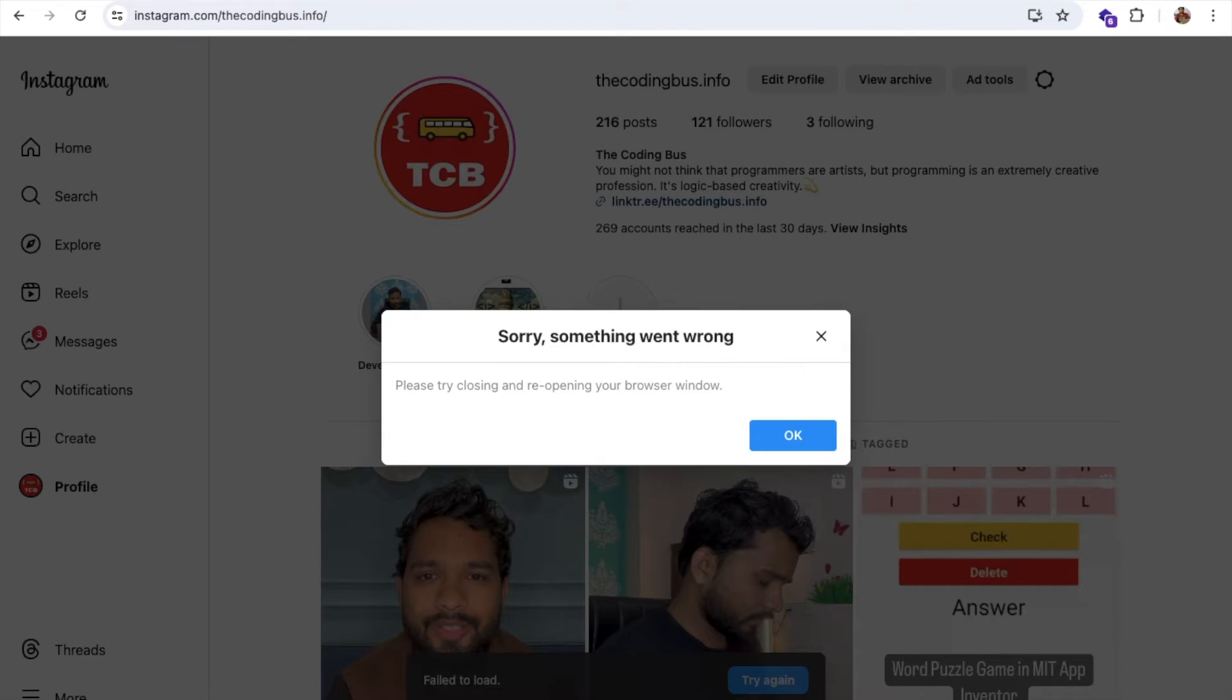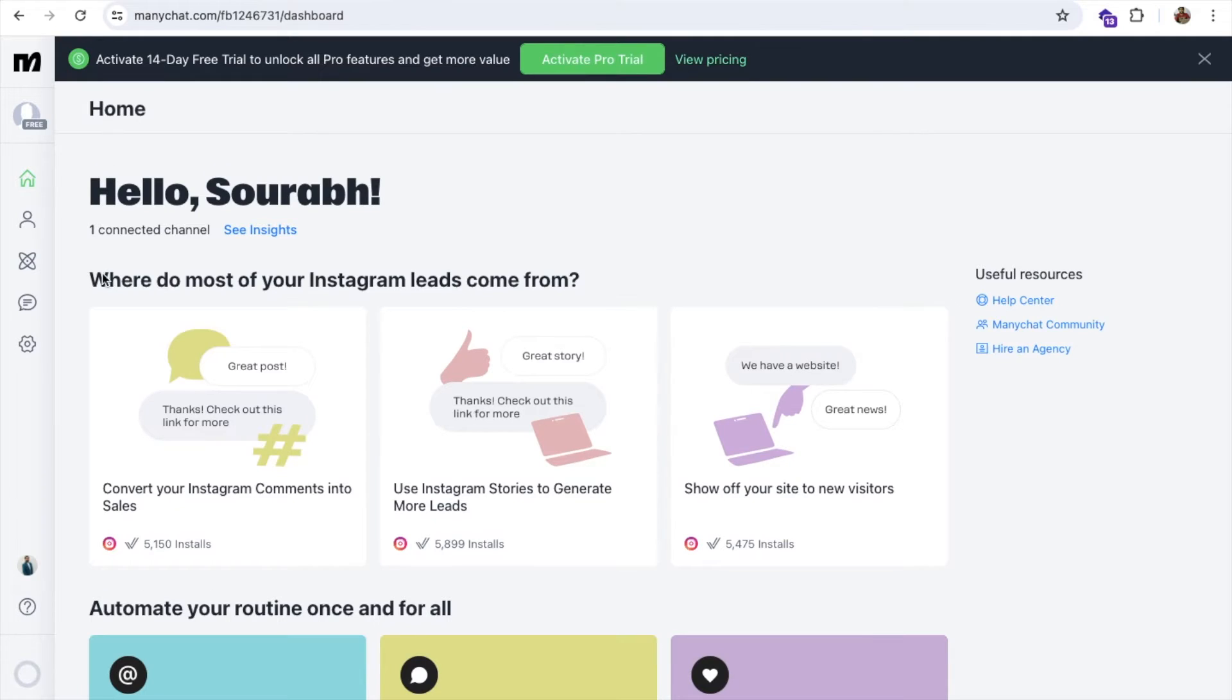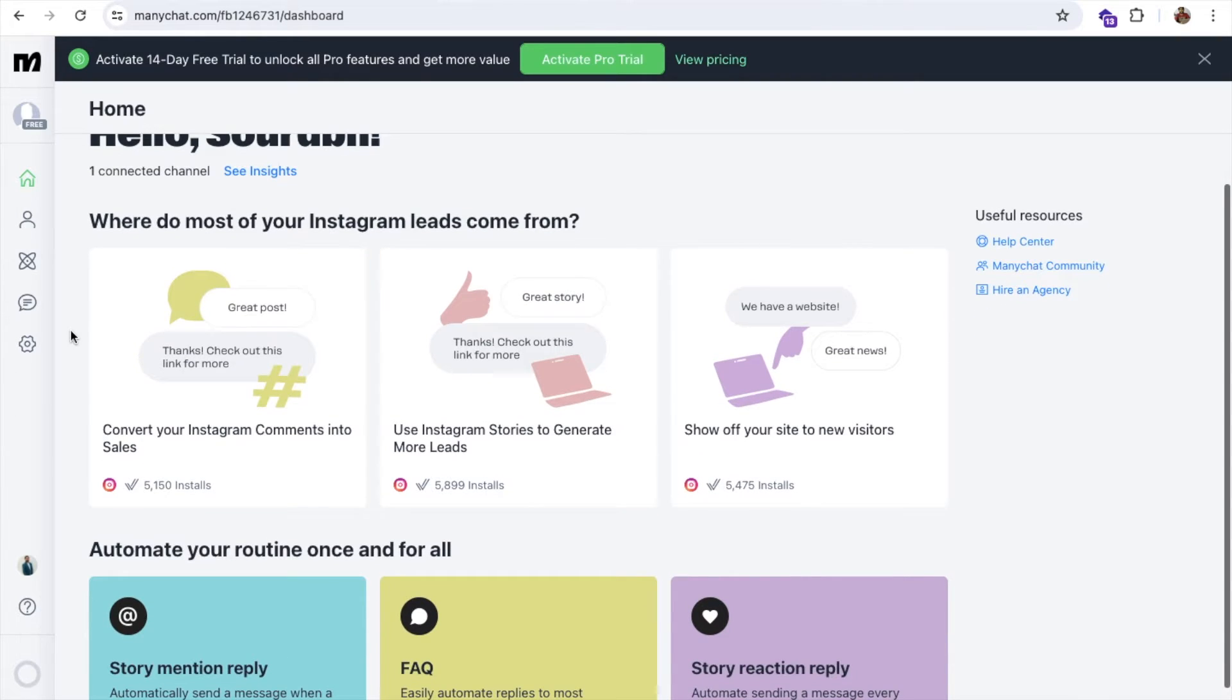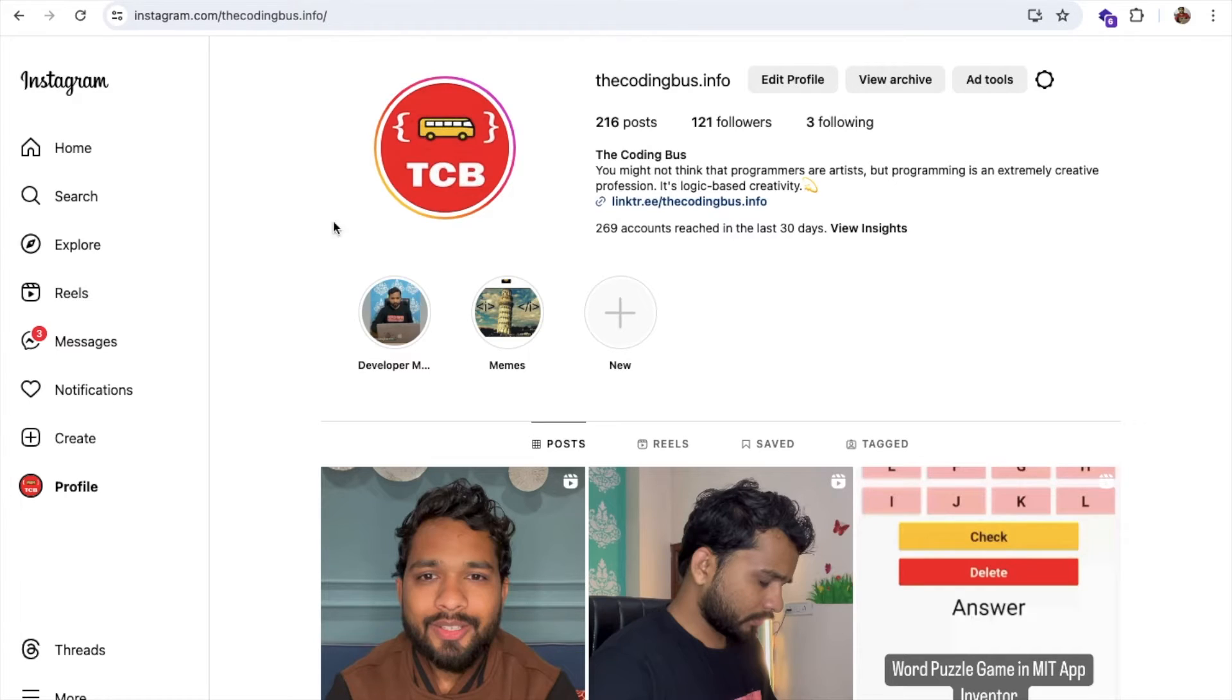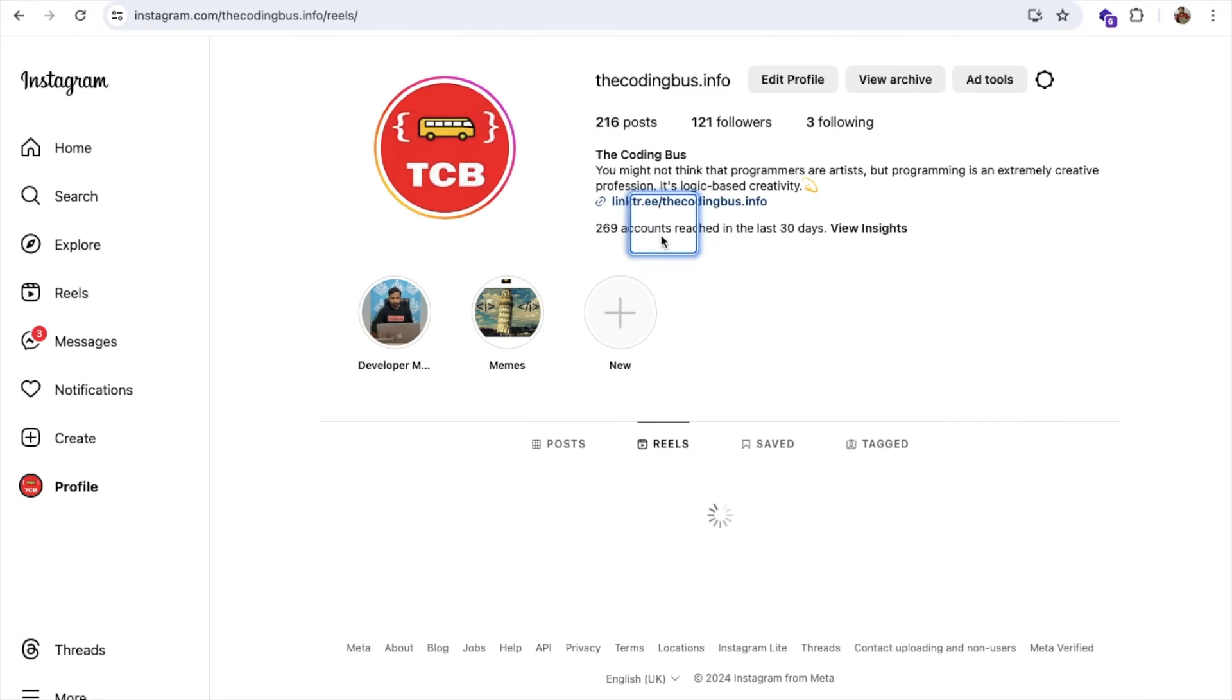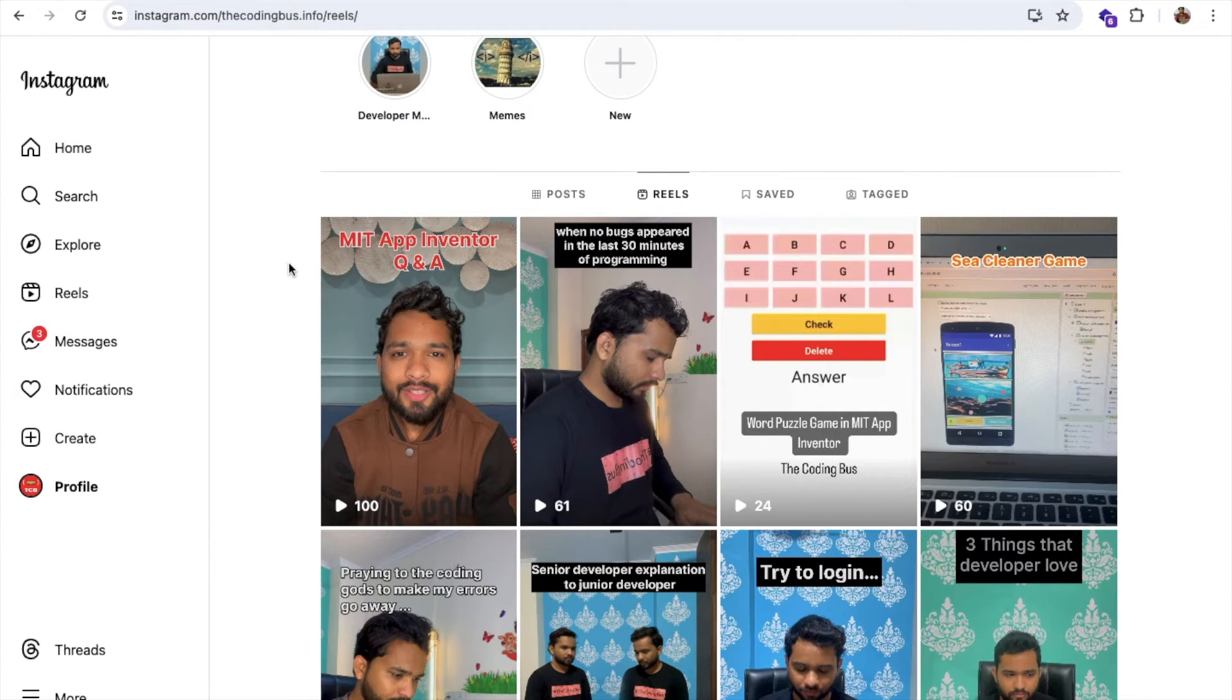Now we have connected ManyChat to our Instagram account. That's my Insta account and I just connected that account to ManyChat. Now we need to create the actions. If someone comments something on any reel or any post, we need to reply to them or send them some DM messages, some PDF file, or some links.